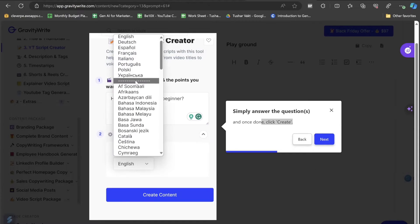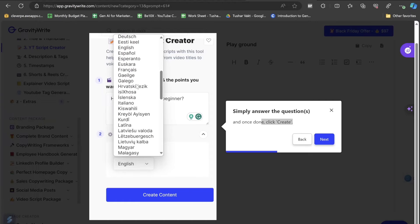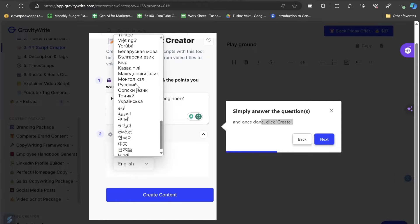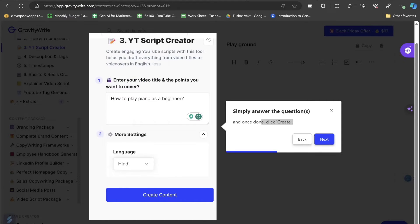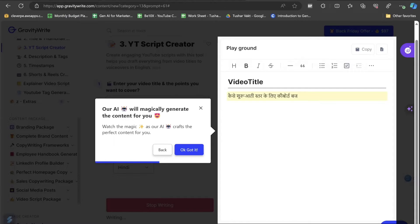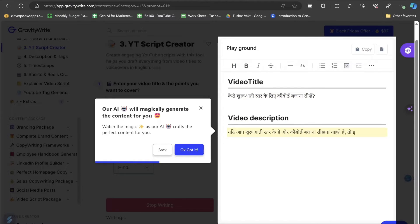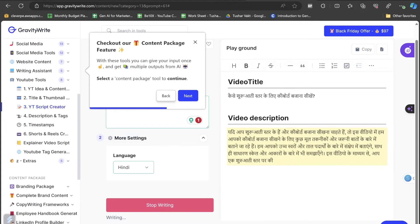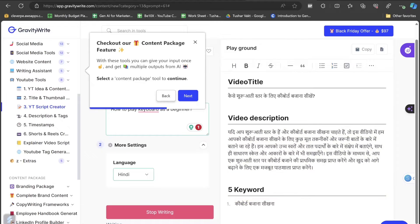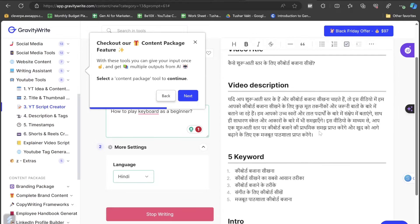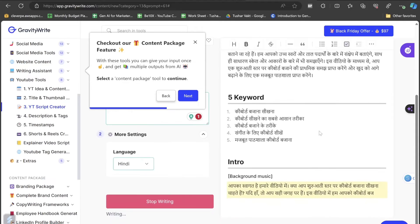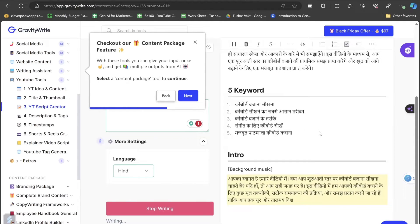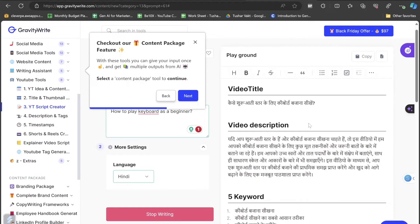I can choose the language that I want. Let's see what languages it is supporting. There is also Hindi in it. I'll be choosing Hindi and instead of piano, I would write here as keyboard. Let's click on the create content button. Our AI will magically generate the content for you. What's the magic as our AI crafts the perfect content for you. There are other few more features we'll be looking at, but before then, we are just looking at the generated results given by this GravityWrite. Let's wait for the entire results.